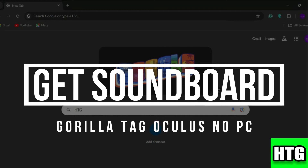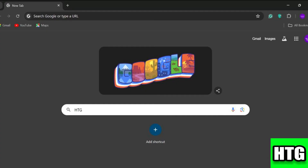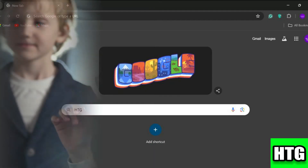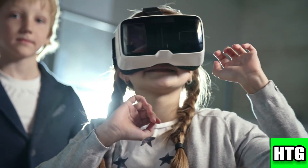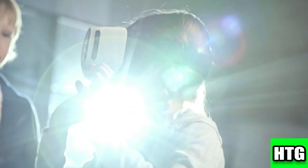Hey guys, in this video I am going to show you how to get a soundboard on Gorilla Tag for Oculus with no PC needed. So make sure to watch this video till the end and let's get started. First, make sure your Oculus is fully charged to avoid interruptions during the setup.